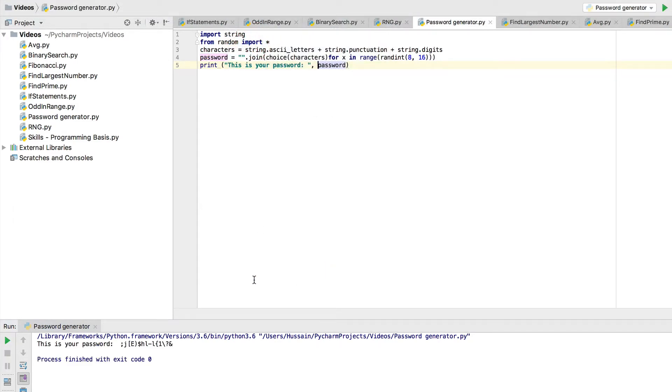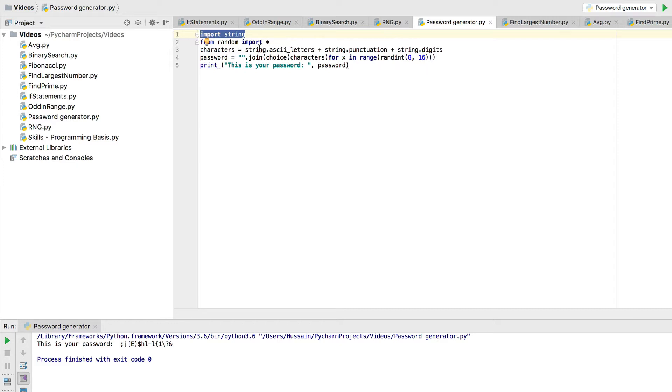It's not that difficult. We import string to use ascii letters, punctuation, and digits which includes those keywords. Then we import everything from random and then we've got a variable called password which joins the choice of characters and also has a loop where it prints the random amount of letters, and then we print this is your password, the password.